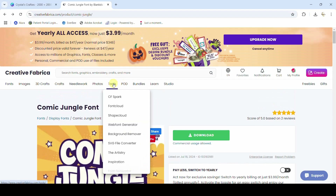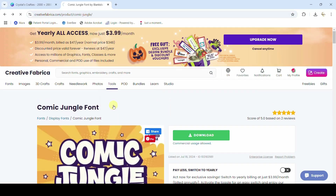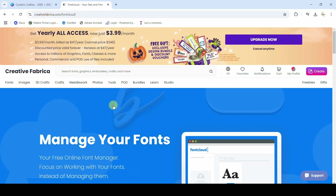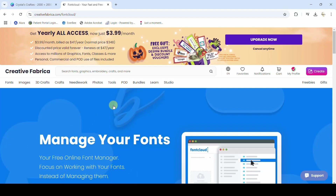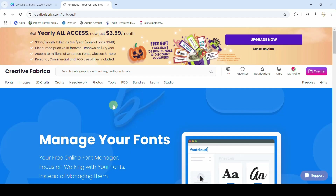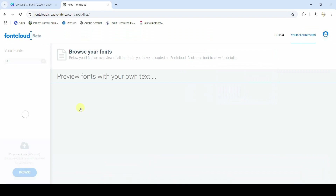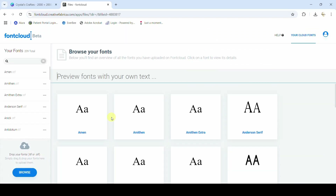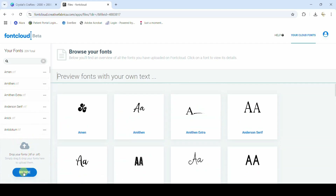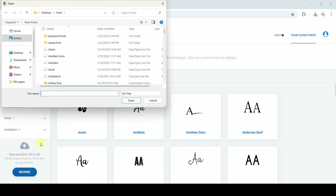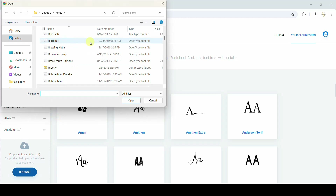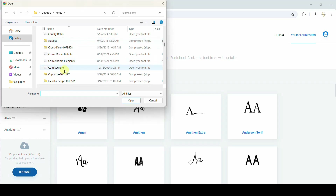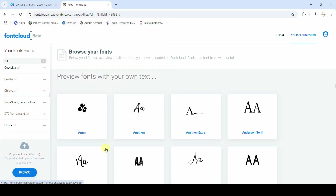Hop back over into Creative Fabrica and go to the Tools section, then go to Font Cloud. This is free — you only need a free account on Creative Fabrica to access Font Cloud. You do have to put your fonts into Font Cloud for them to show up. It's easy — you can drag and drop or upload. It's that same OTF file we uploaded into Canva. I'll find Comic Jungle, click Open, and it will upload into Font Cloud.